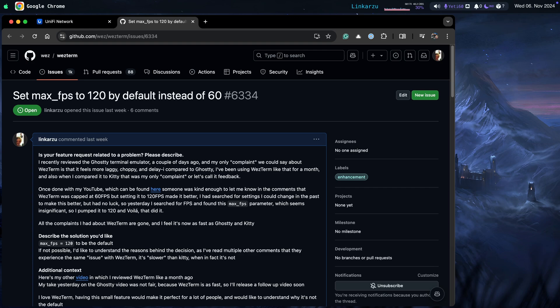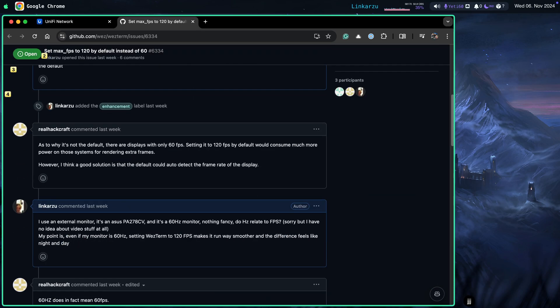But if you want to find out more, if you want to understand what happened or what's going to happen with this discussion, just go to this link. You can scroll down here. This person was really kind and was really nice, explained a few things. Setting it to 120 by default would consume much more power on systems that the displays are only 60 FPS. I assume that's 60 Hertz, but like I just mentioned right now, mine is 75 Hertz and setting WezTerm to 120 makes it feel way smoother.